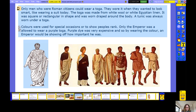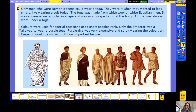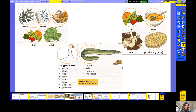Now let's look at this piece of evidence which tells us all about the Romans and how they liked to dress. Look carefully at the pictures while I read the writing to you. Only men who were Roman citizens could wear a toga. They wore it when they wanted to look smart, like wearing a suit today. The toga was made from white wool or Egyptian linen; it was square or rectangular in shape and worn draped around the body. A tunic was always worn under a toga. Colours were used for special occasions or to show people's rank in the hierarchy. Only the emperor was allowed to wear purple — purple dye was very expensive, so by wearing that colour an emperor could be showing off how important he was.